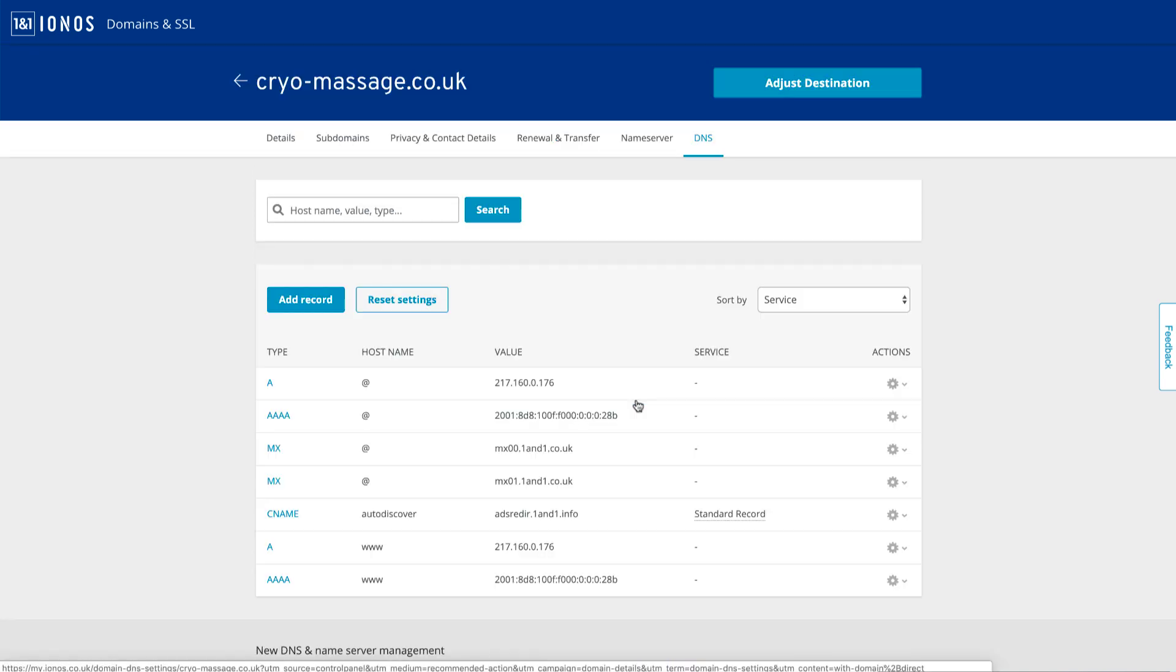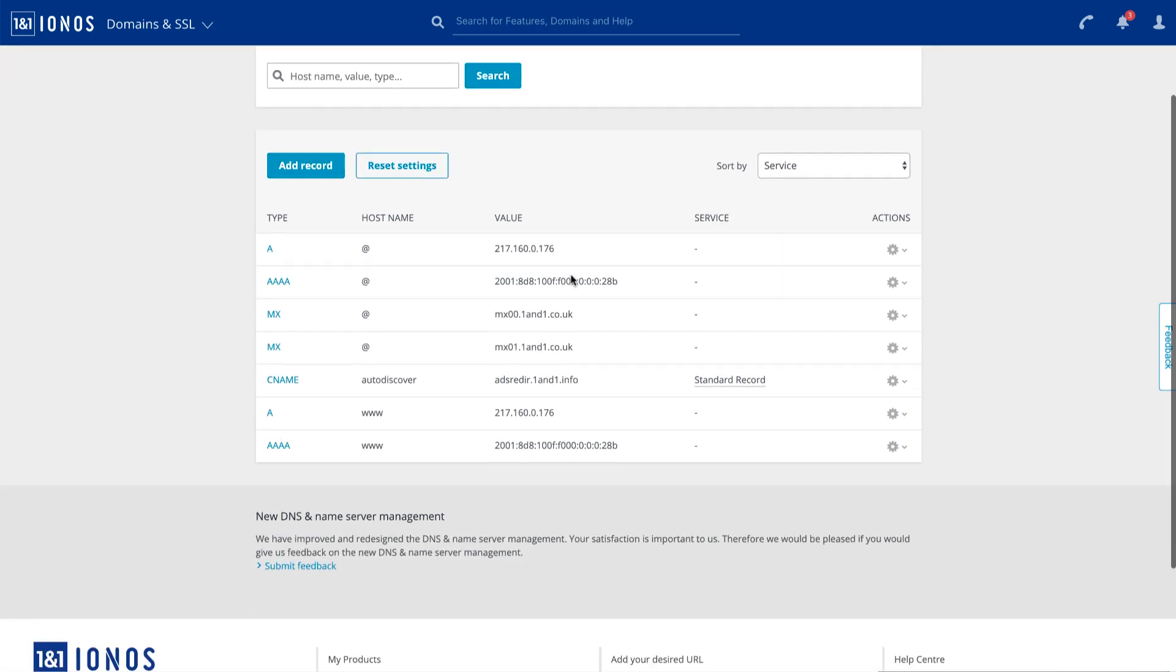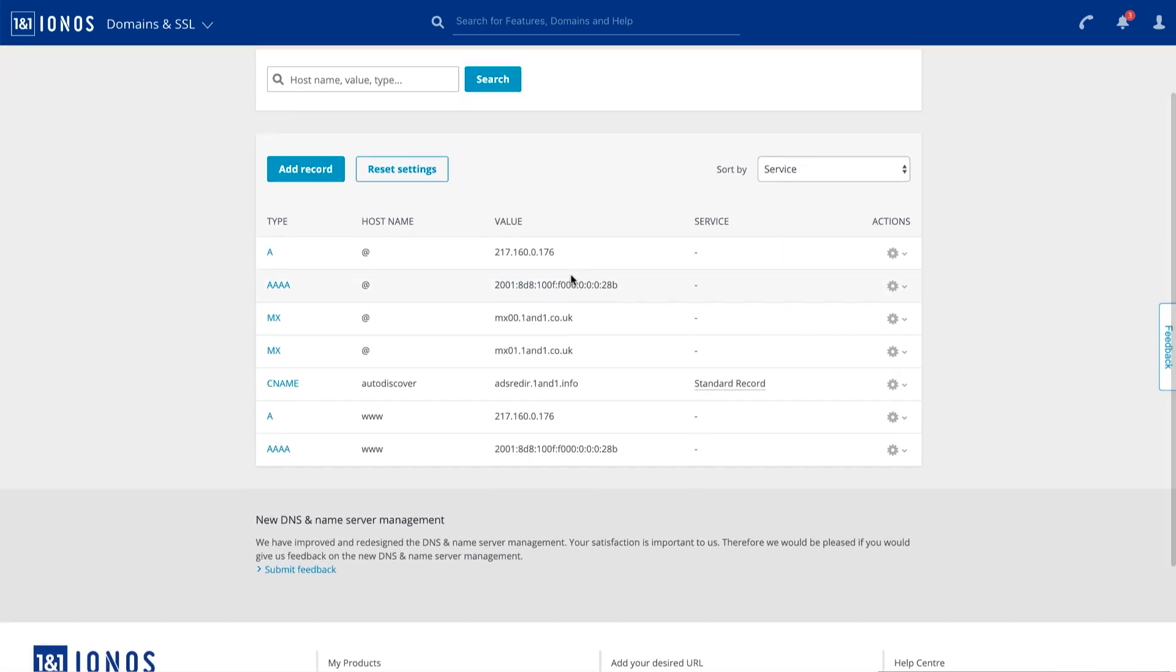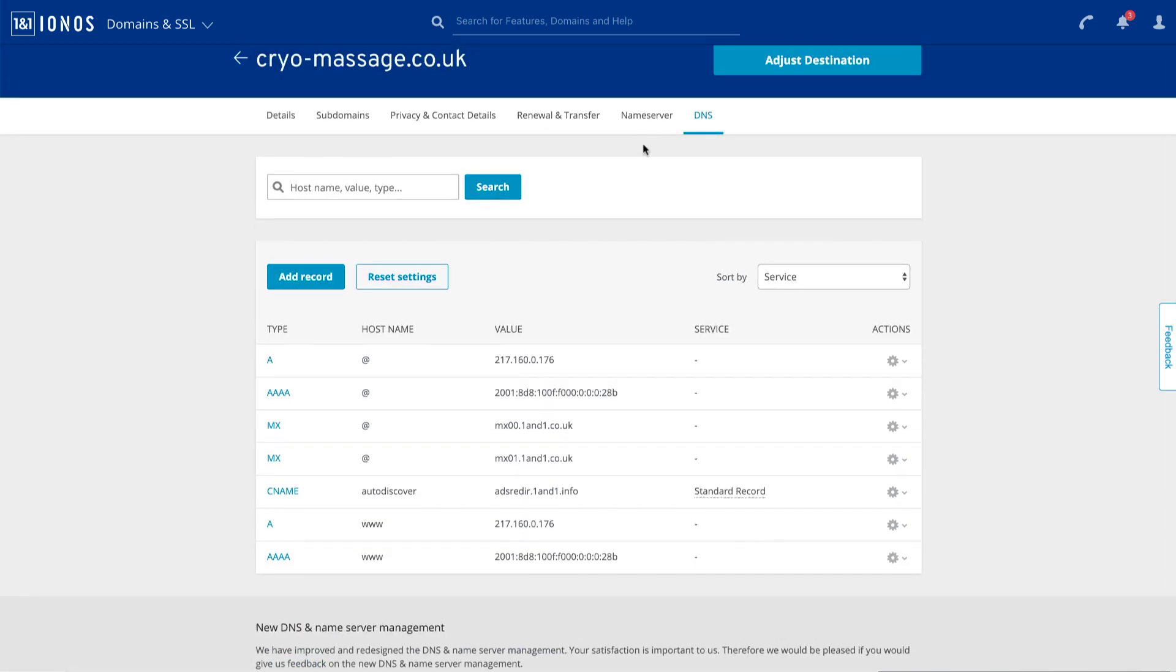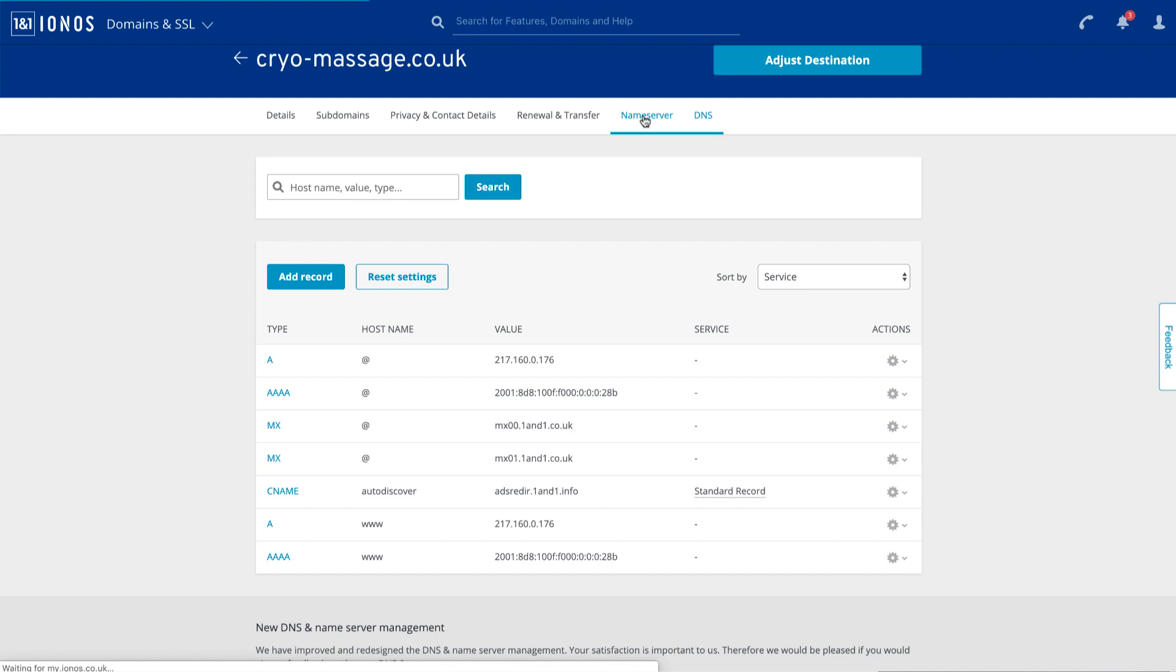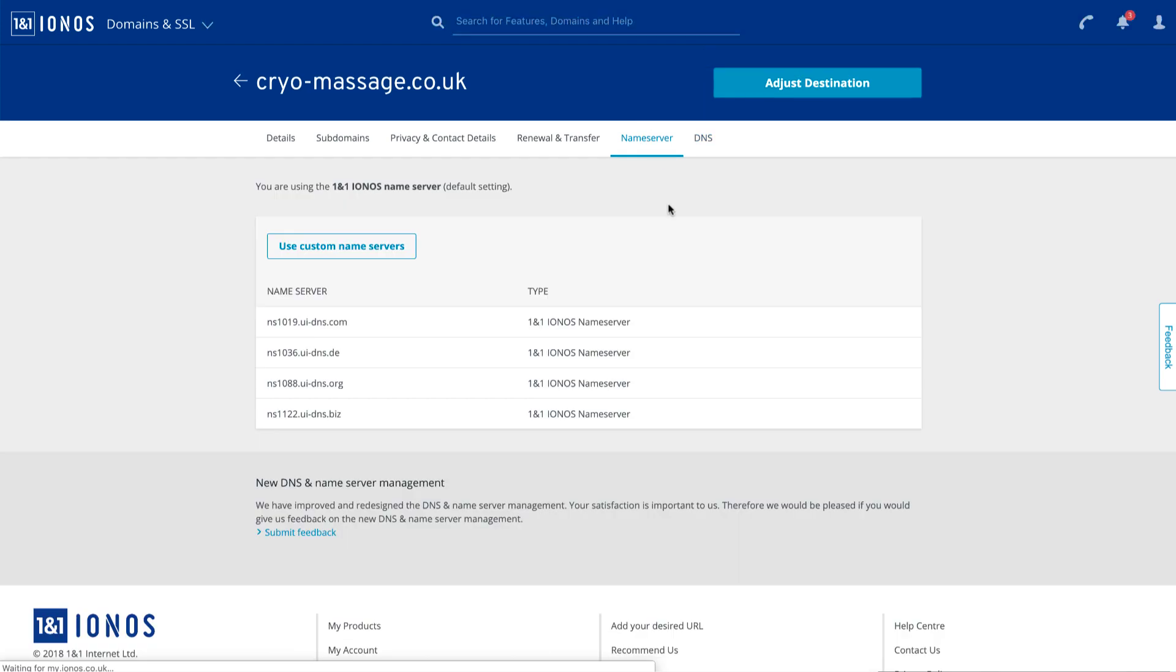That seems right. Okay, so we've got our DNS entries here. One thing I want to do before I adjust these is I'm going to make sure the name server is actually set to one-in-one. So it looks like it is pointed to one-in-one. So we're all good there.